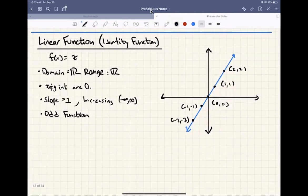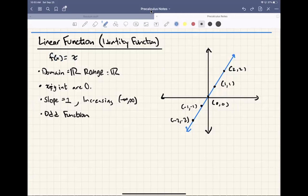Next but not last, we have the linear function — we call this the identity function, f of x equals x. The domain and range are all real numbers. The x and y intercepts are at the origin, and the slope is 1, going up 1 over 1. It's always increasing because the graph is always going up, and it's an odd function because it has symmetry across the origin.